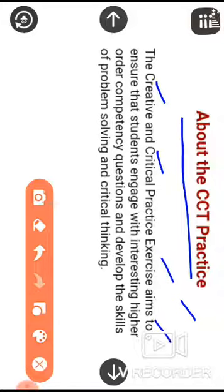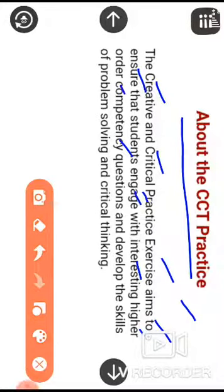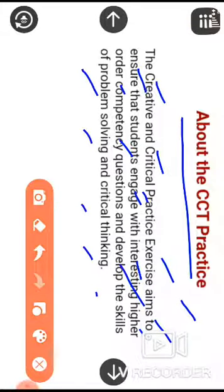This is the first slide and it is about CCT practice. The creative and critical thinking practice exercise aims to ensure that students engage with interesting higher-order competency questions and develop skills of problem solving and critical thinking. You already know this — click the arrow sign to go to the next slide.